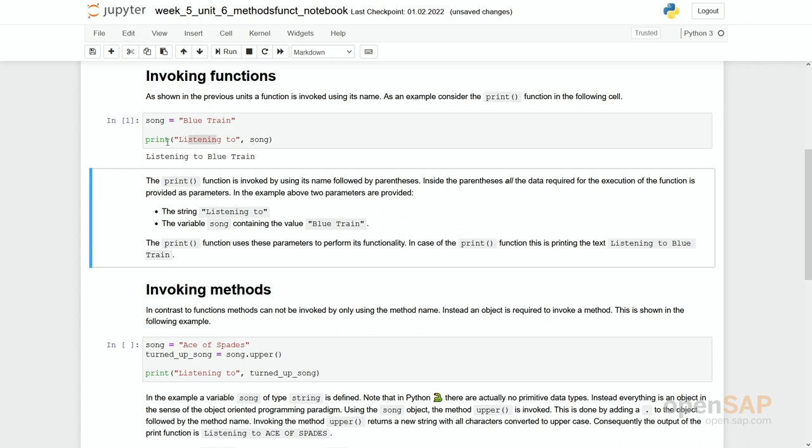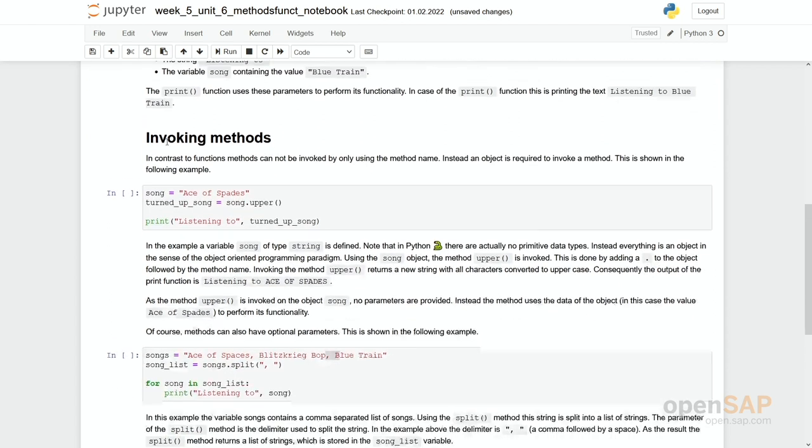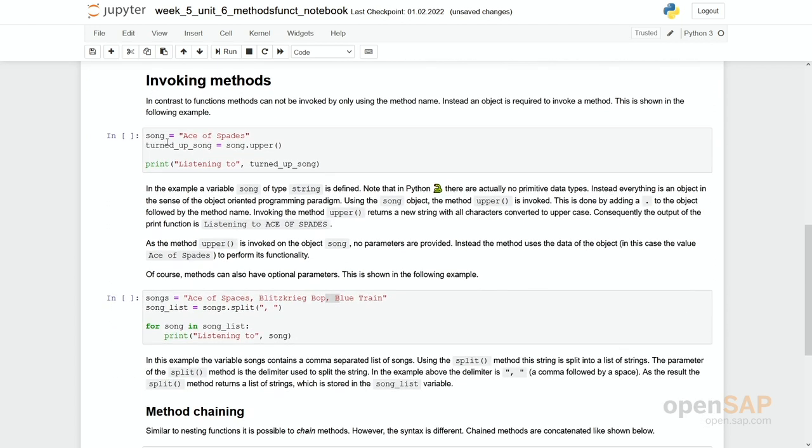We can simply use this function and print it in here and run it by simply putting it as a statement. Now let's focus on methods.